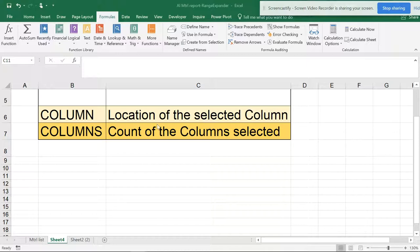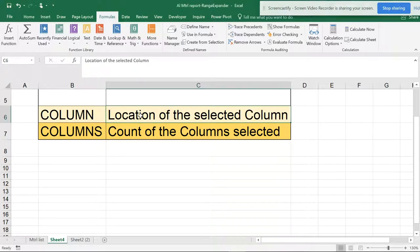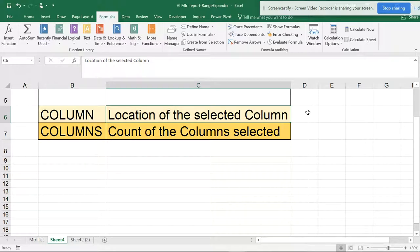So let's directly start. Before starting, I'm going to tell you the location of the selected column. So this is column number three, and COLUMNS is the count of columns selected.